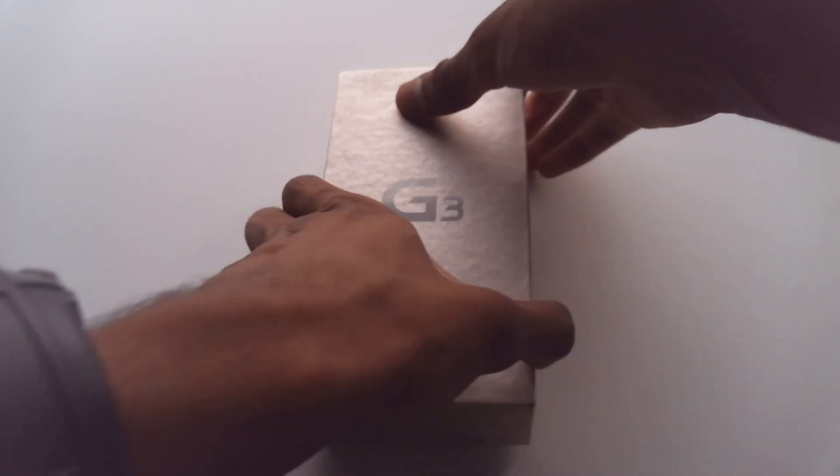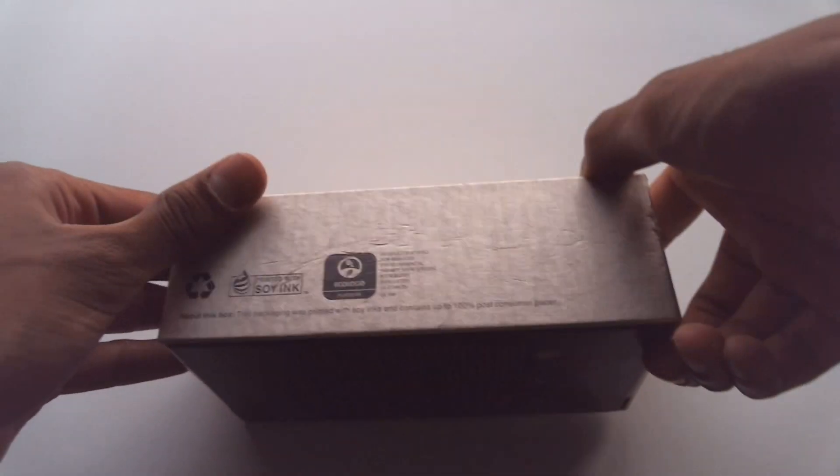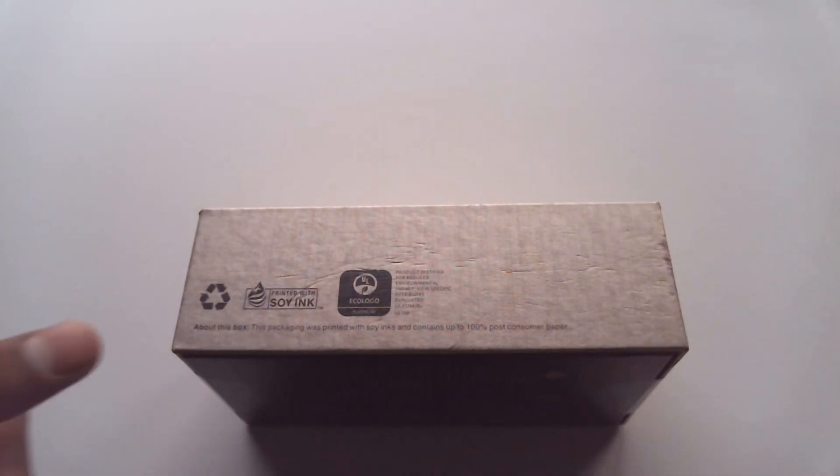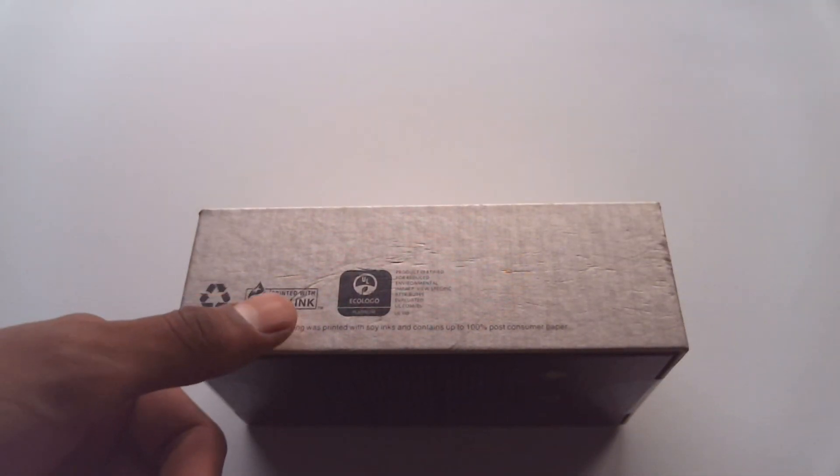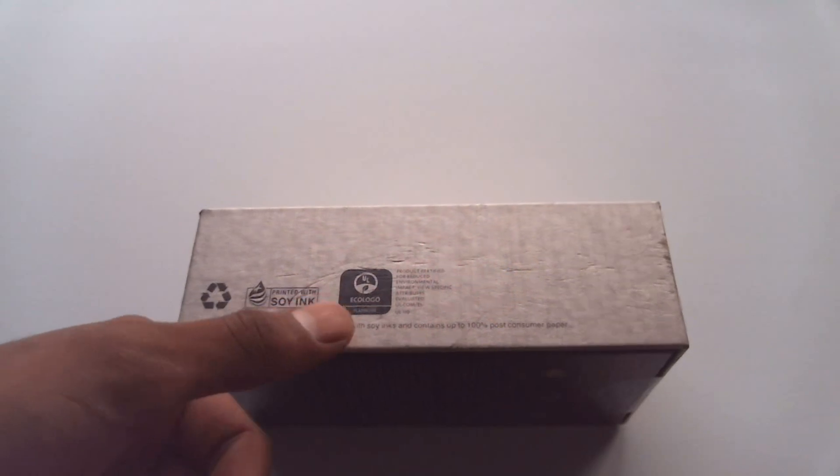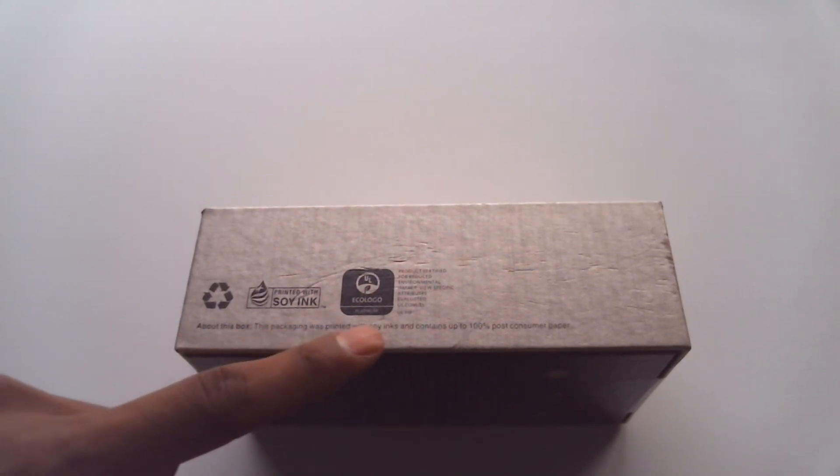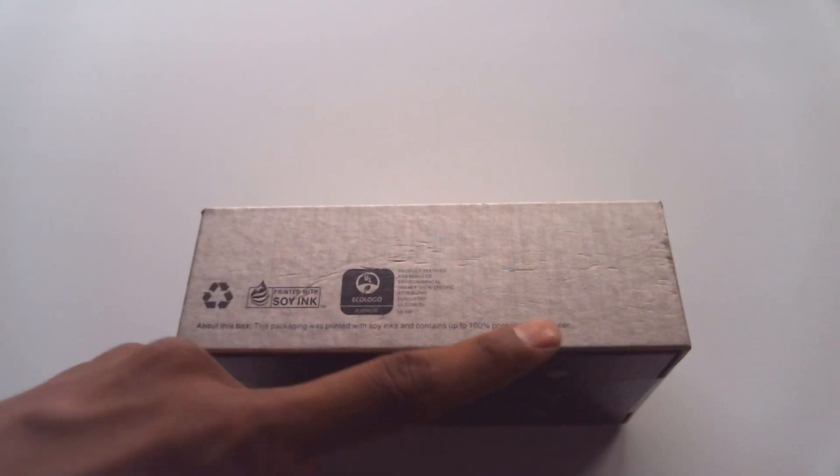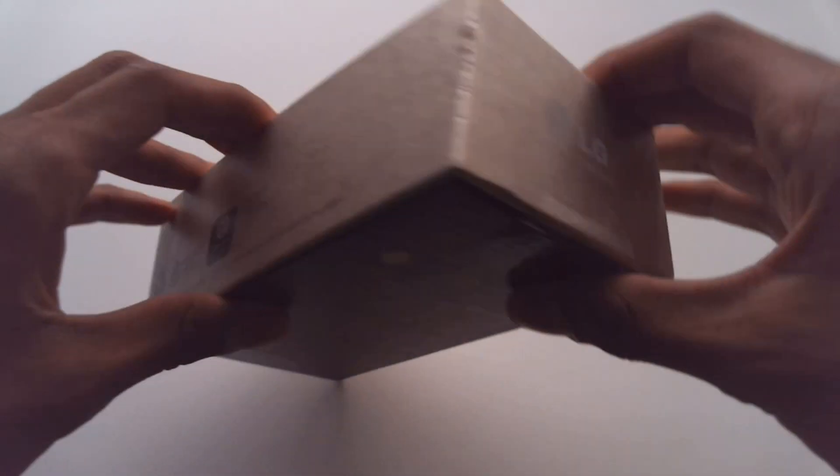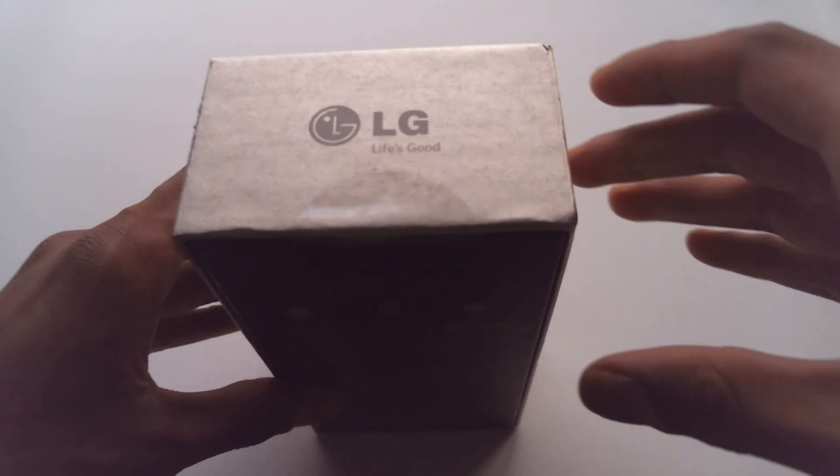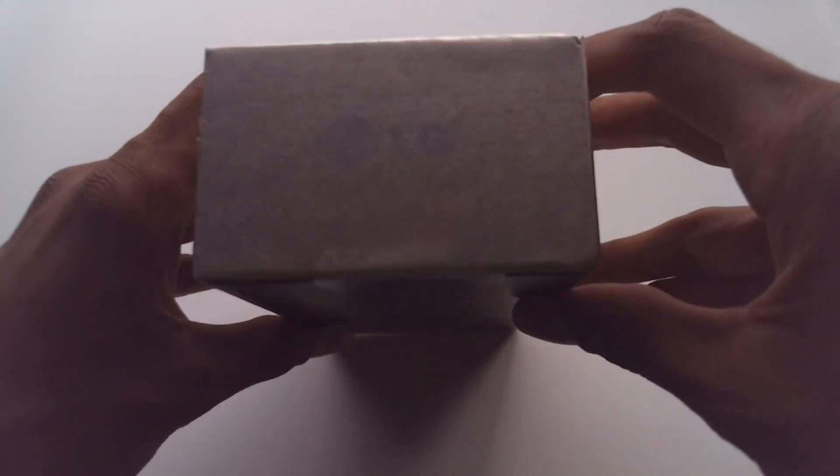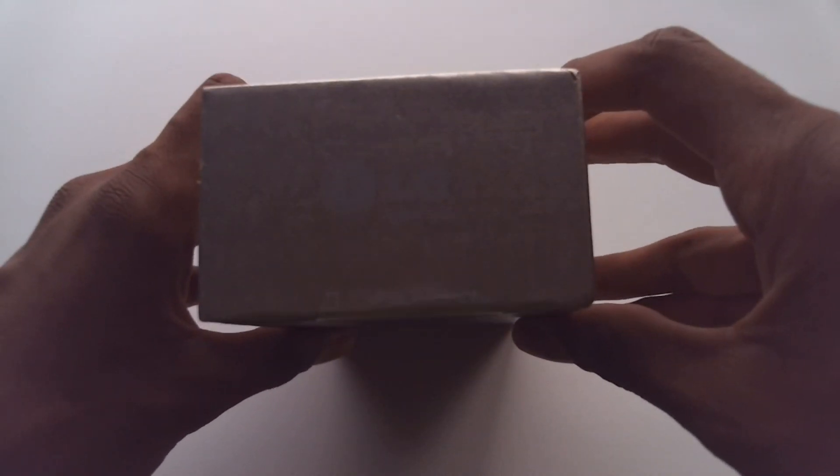Alright, so here on the side of the box we got the usual notices that say that this box is made from recycled materials and that kind of stuff, which is all good. And on the top we have the LG logo, life's good.